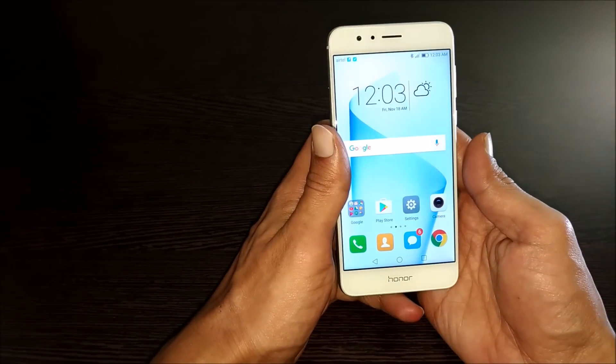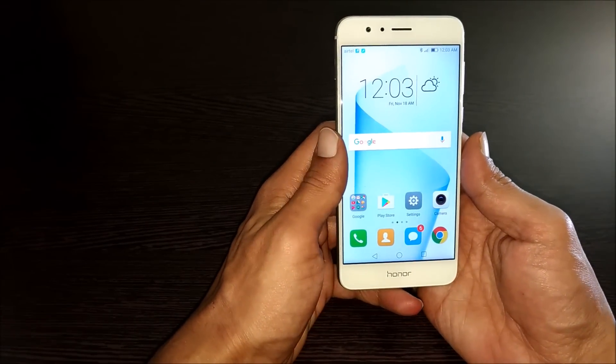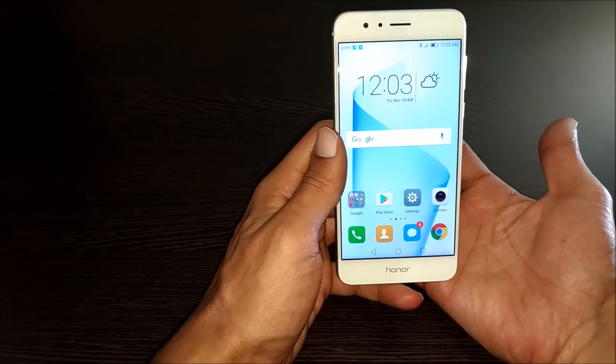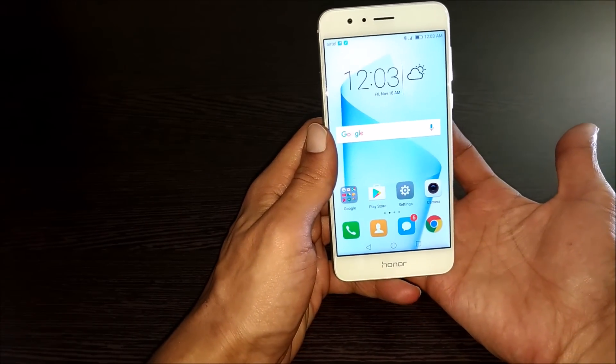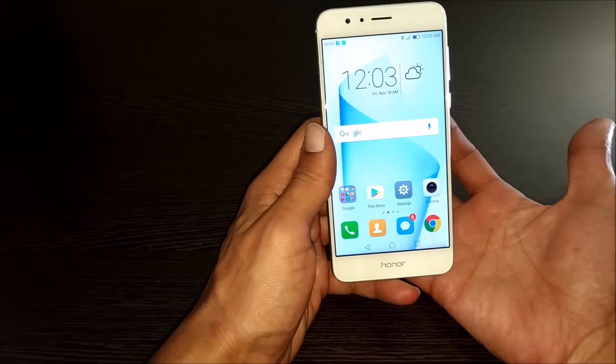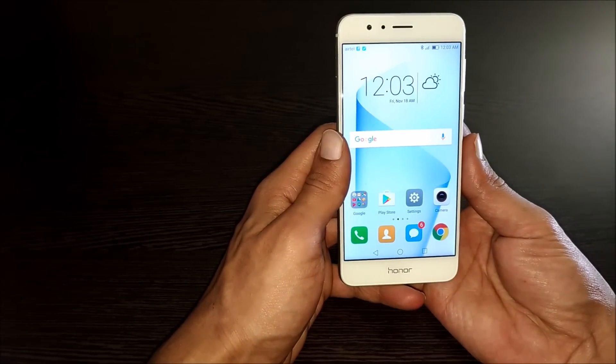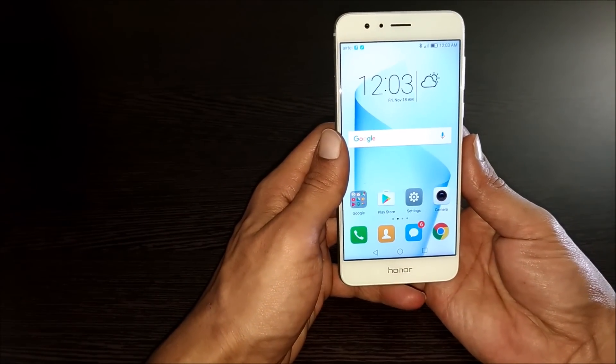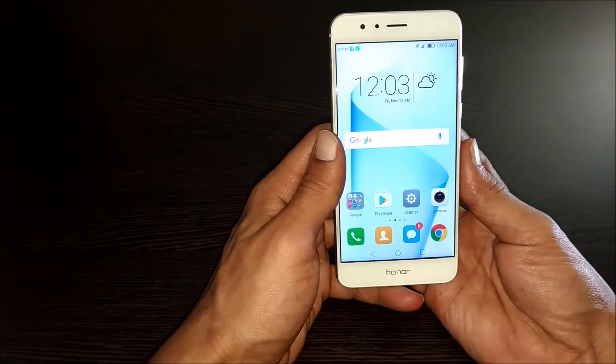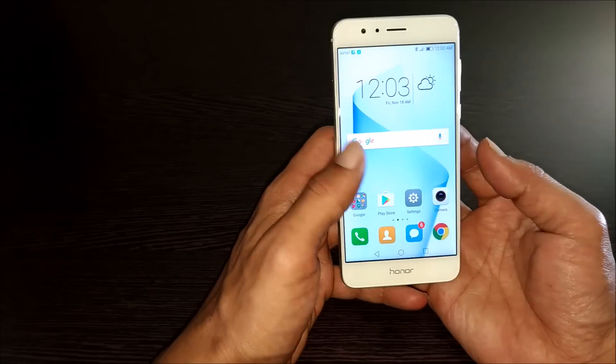Hi friends, I am Anirudh from tech2touch.com. In this video, I will show you some of the different methods through which you can take screenshot on Honor 8 smartphone.